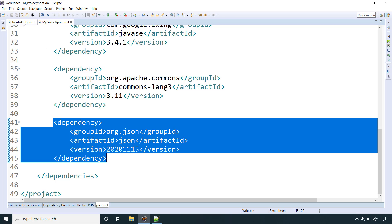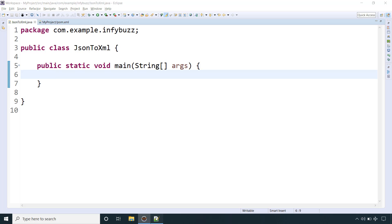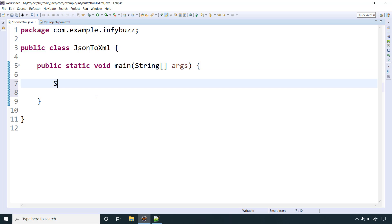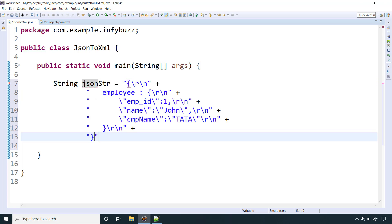Now I have this class JsonToXml with public static void main, and here we will write the code to convert the JSON to corresponding XML. Let me copy this JSON and have one string variable jsonStr. Let me paste it.